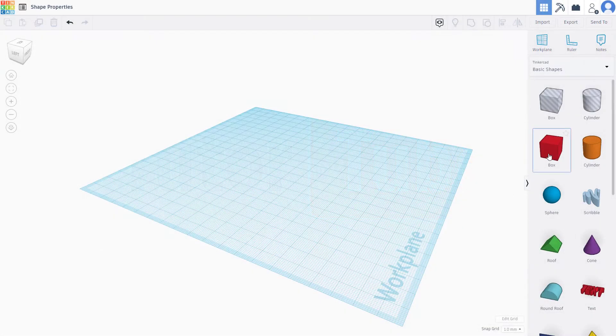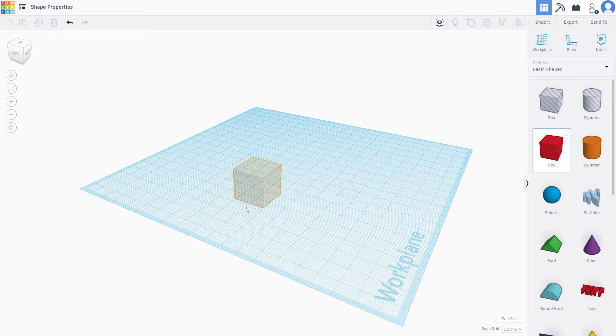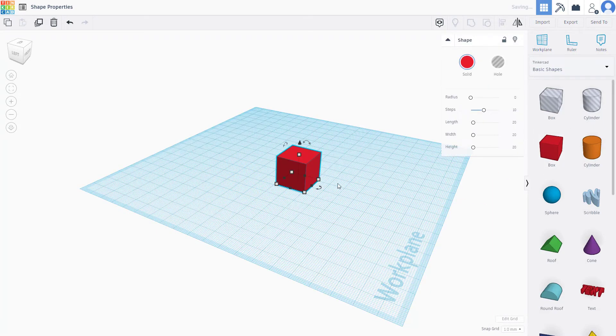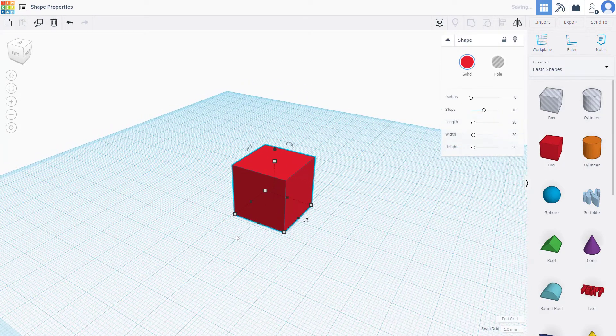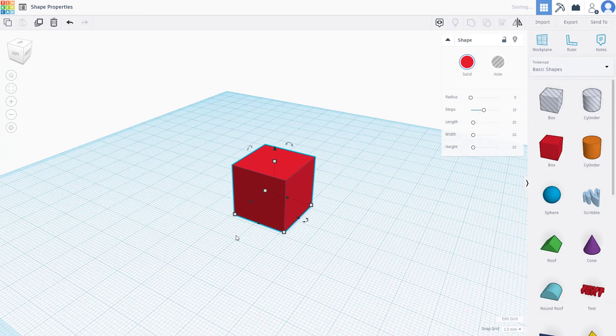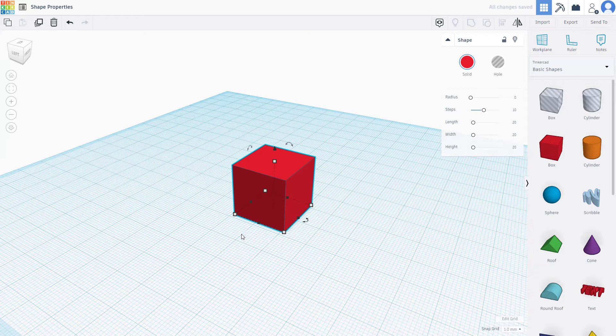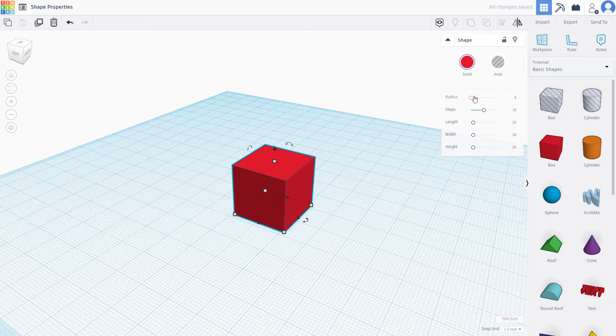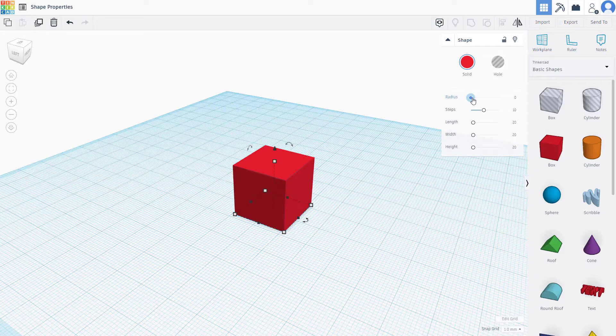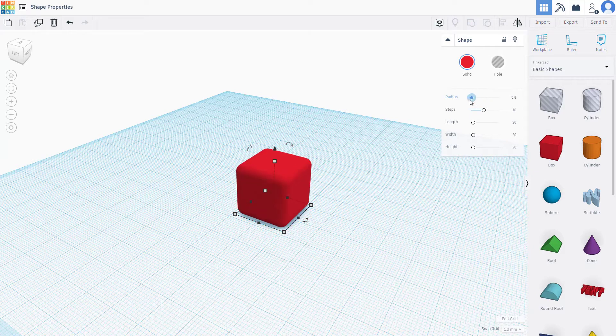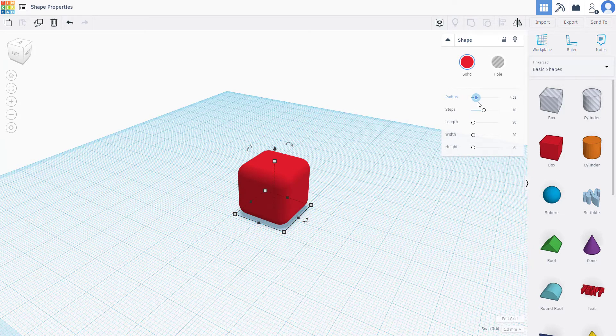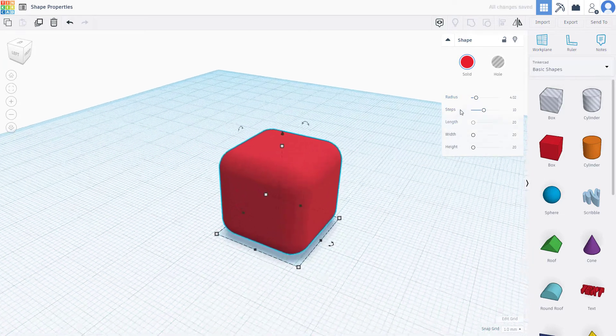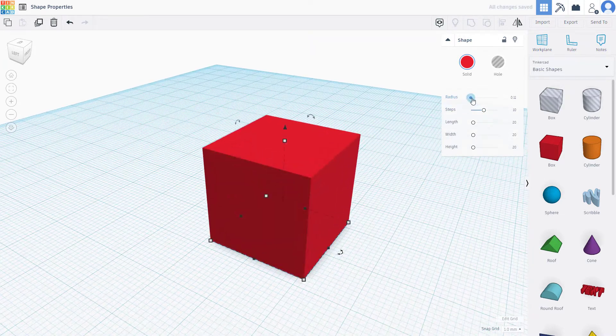Whenever you bring a shape onto Tinkercad, you can adjust its properties. On the top right-hand side, you can see the properties area. Here you can increase the radius of the shape. As I increase the radius, it makes the edges more blunt.